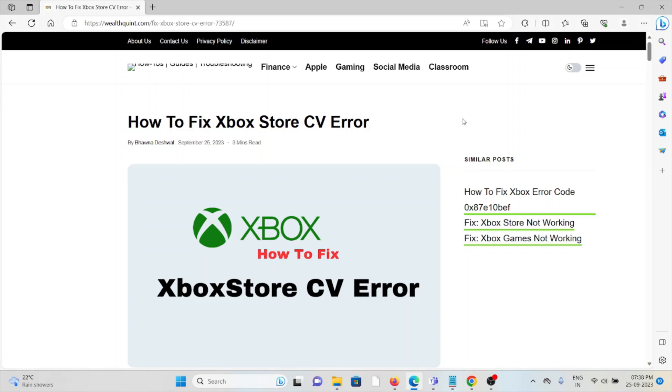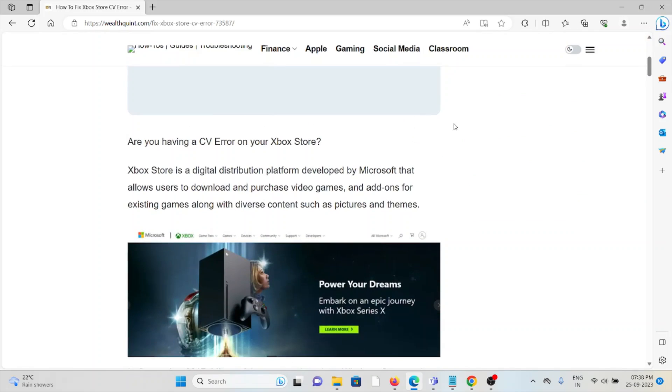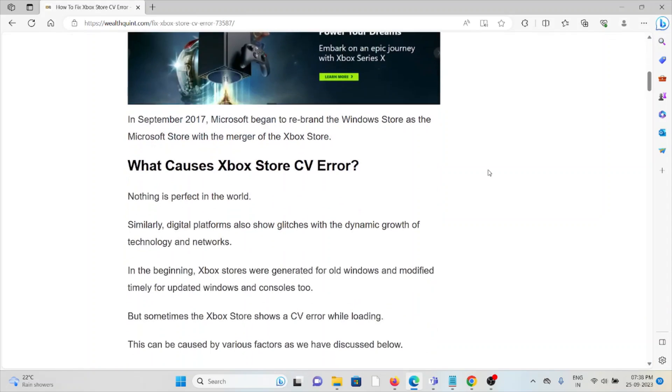Hi, let's see how to fix Xbox Store CV error. Are you having the CV error on your Xbox Store? Xbox Store is a digital distribution platform developed by Microsoft that allows users to download and purchase video games and add-ons for existing games, along with diverse content such as pictures and themes.